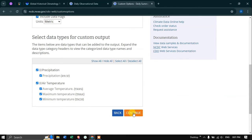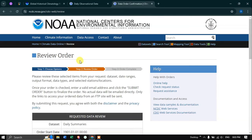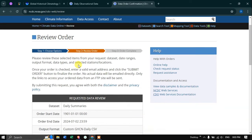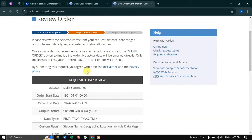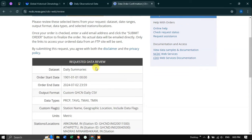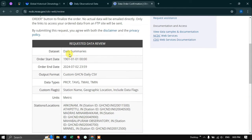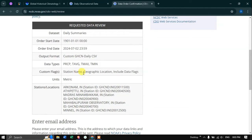Click the option called Continue. Now in the Review Order section, we have to review the selected items from our request. This is the requested data review. The dataset is Daily Summaries. The data start time is 1901 to 2024. These are the different stations and locations selected. The data types are precipitation and temperature — average, maximum, and minimum.